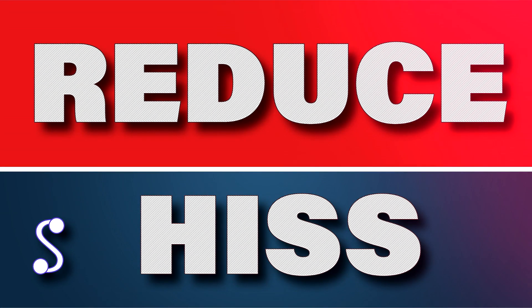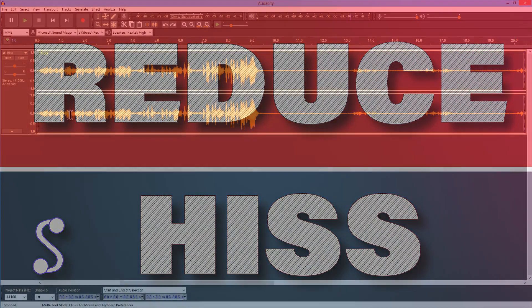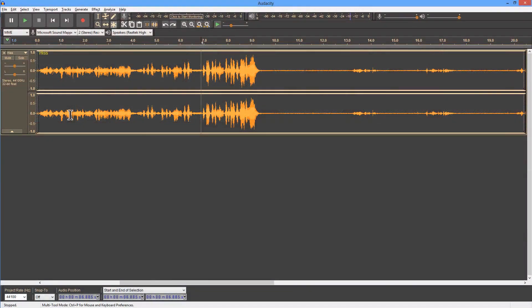So I've got a recording here of a very old radio show. It's got lots of hiss and crackle and pop. Let's give it a play and you'll see what we're talking about.